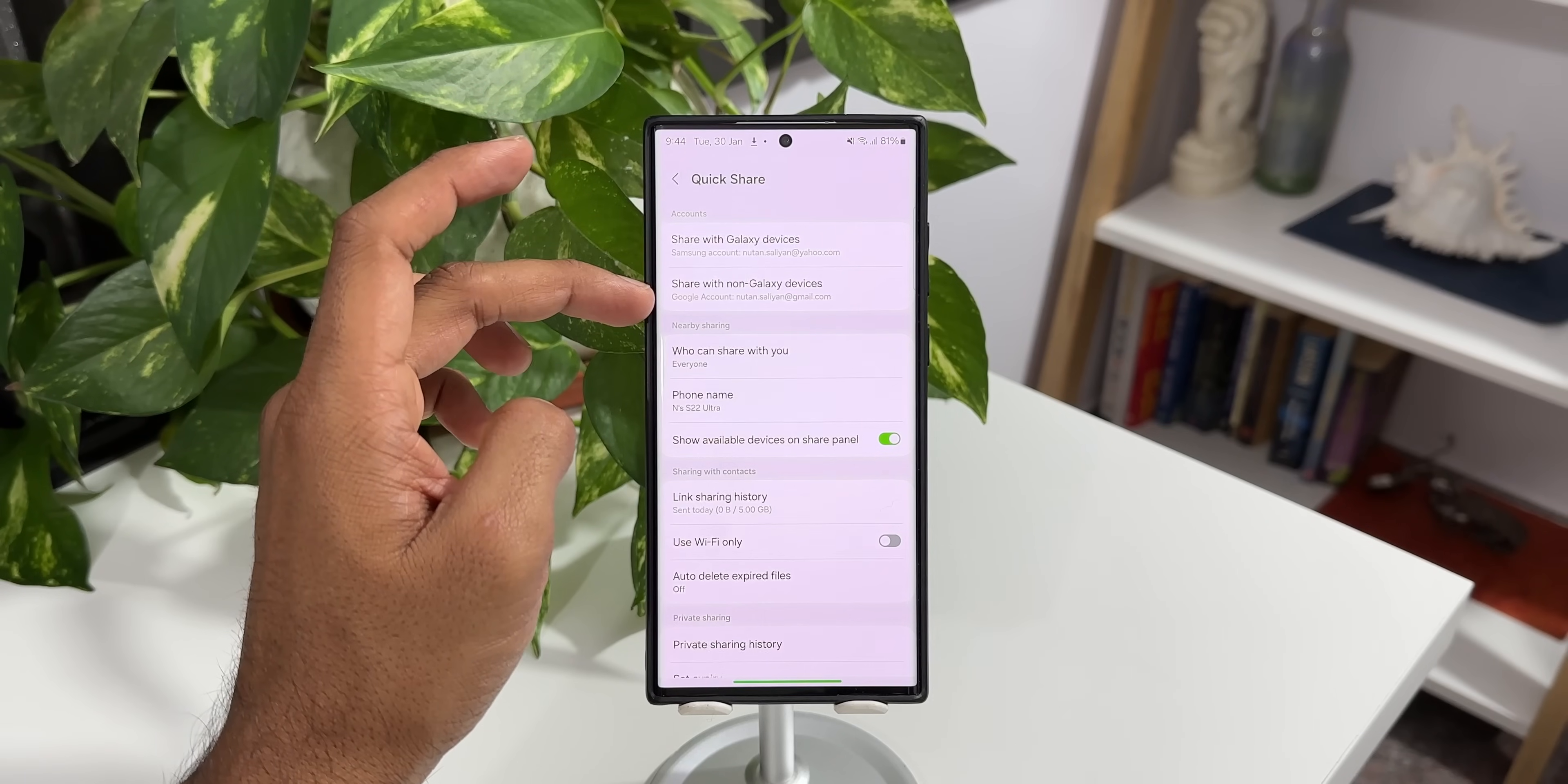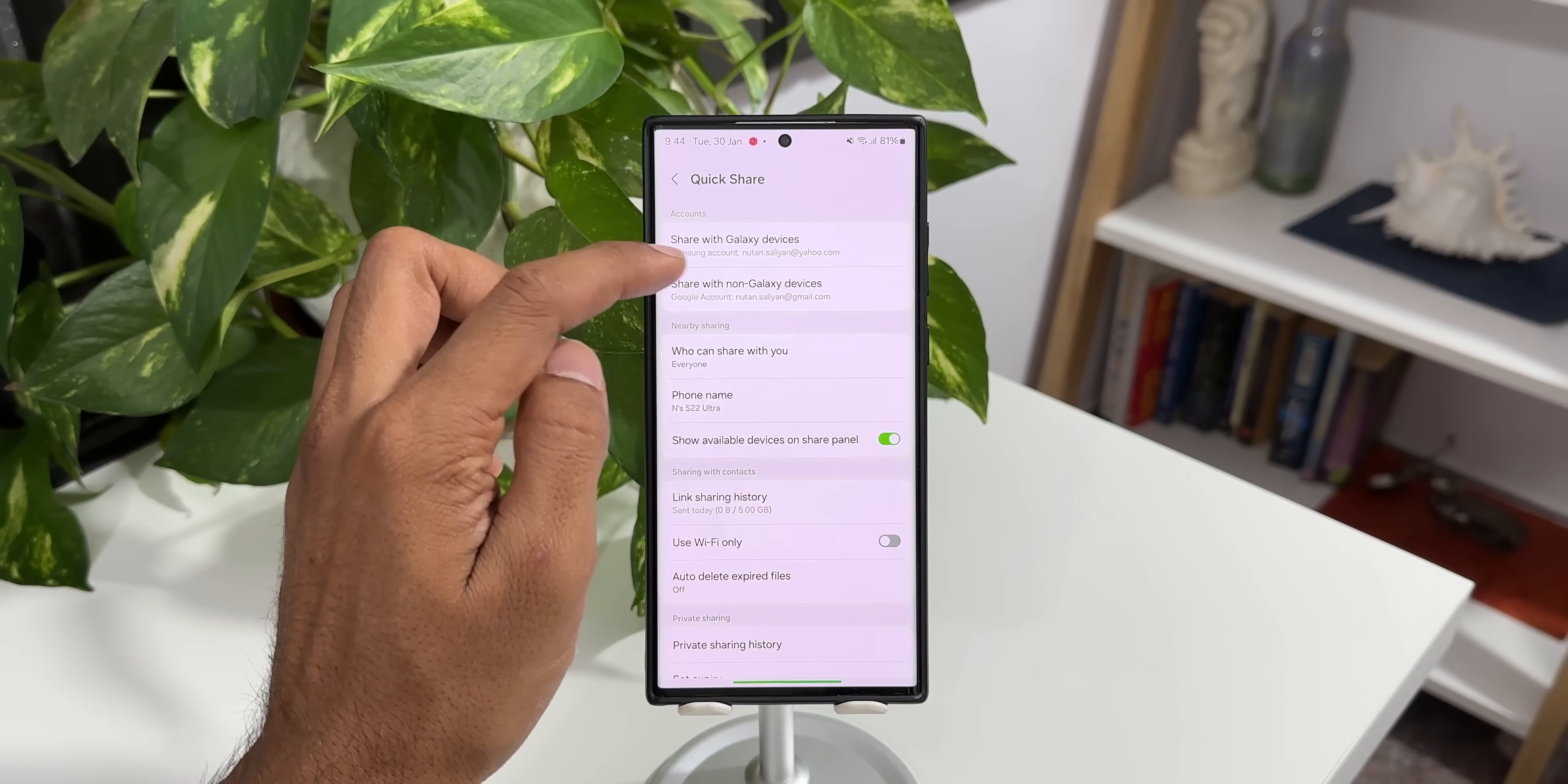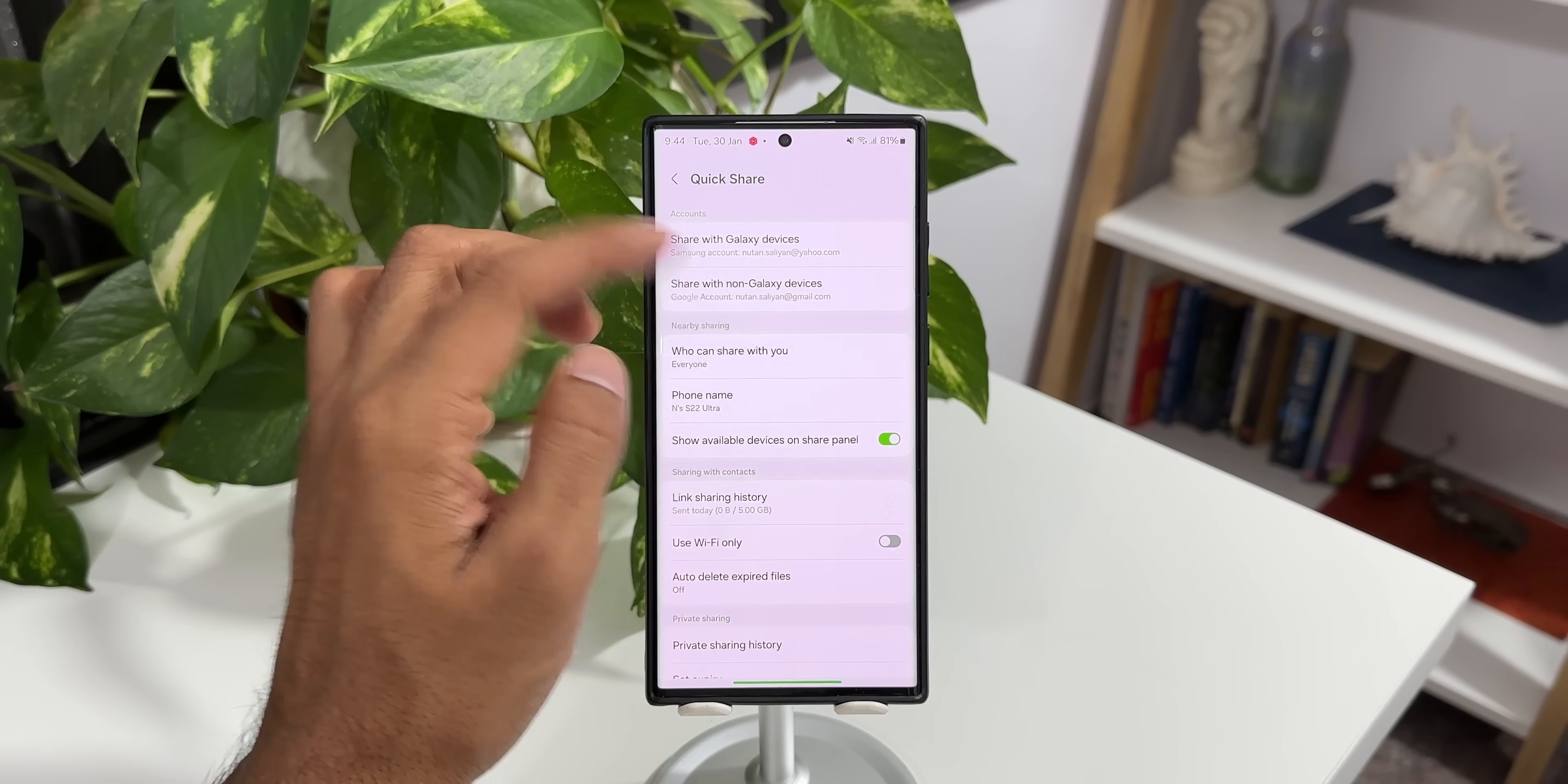Yes, we have got two different accounts here. As you can see it says share with Galaxy devices, you need to be logged into Samsung account. The second option is share with non-Galaxy devices.